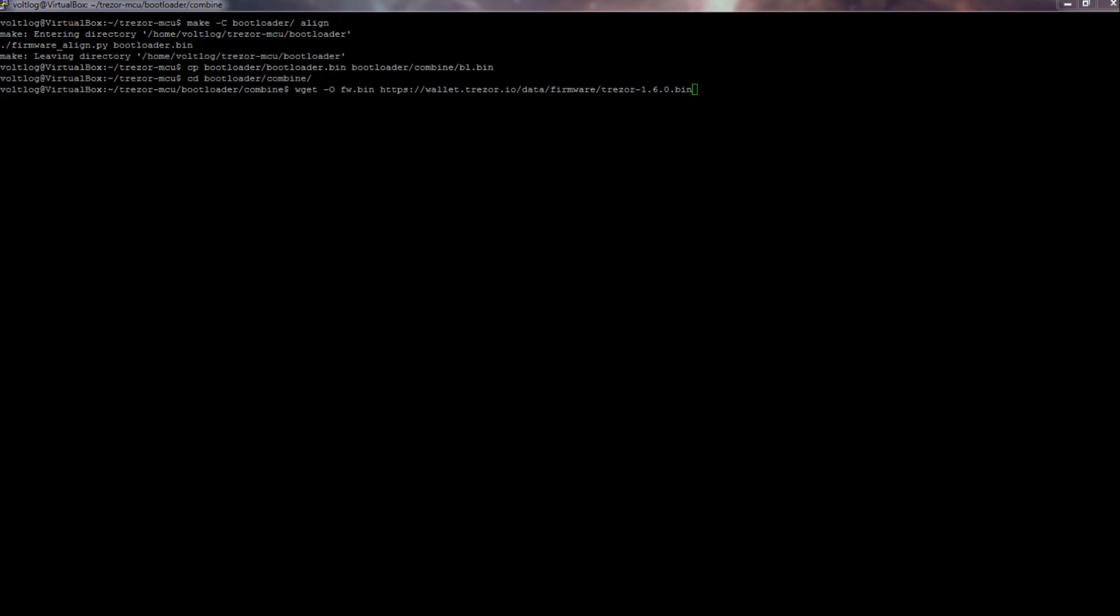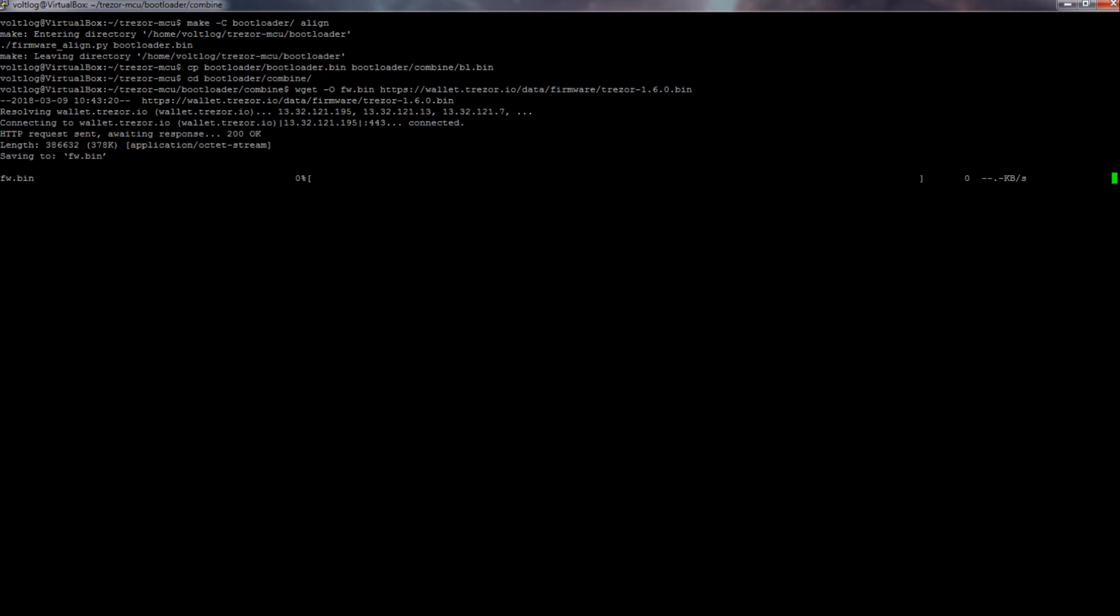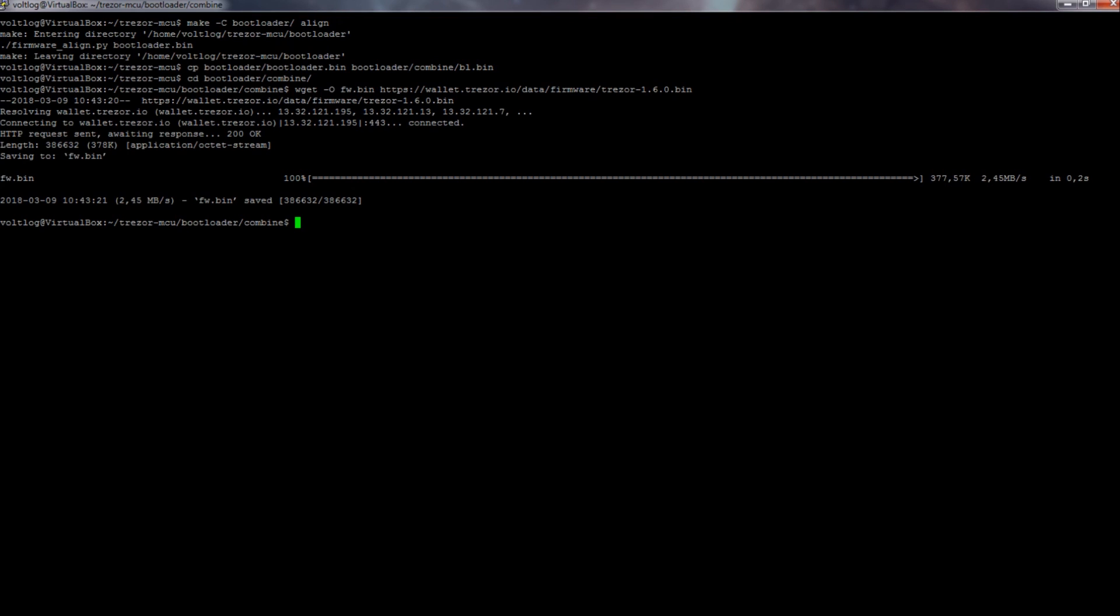Luckily, Trezor also provides pre-compiled firmware images. So I grabbed one of their pre-compiled images, combined it with the bootloader image as per the instructions, and successfully flashed the resulting image using my ST-Link v2 dongle.